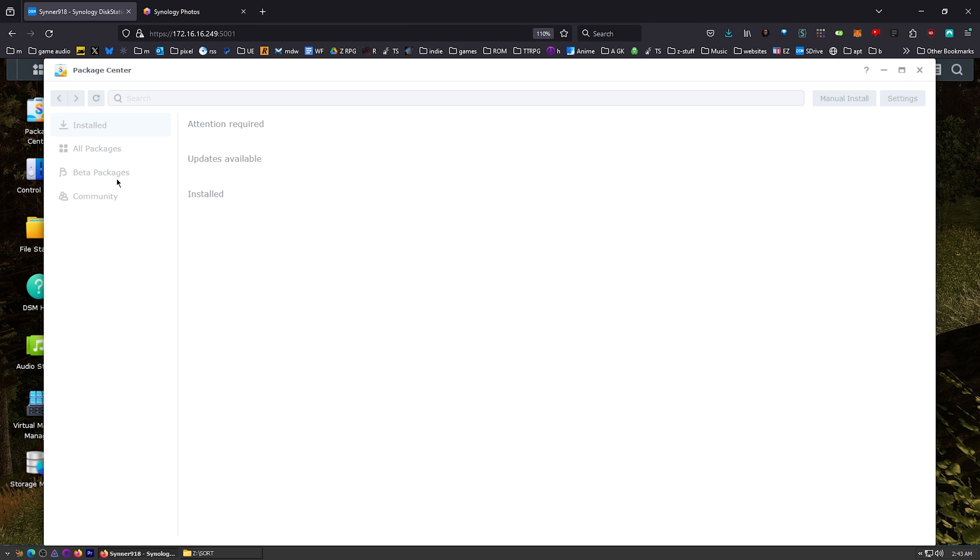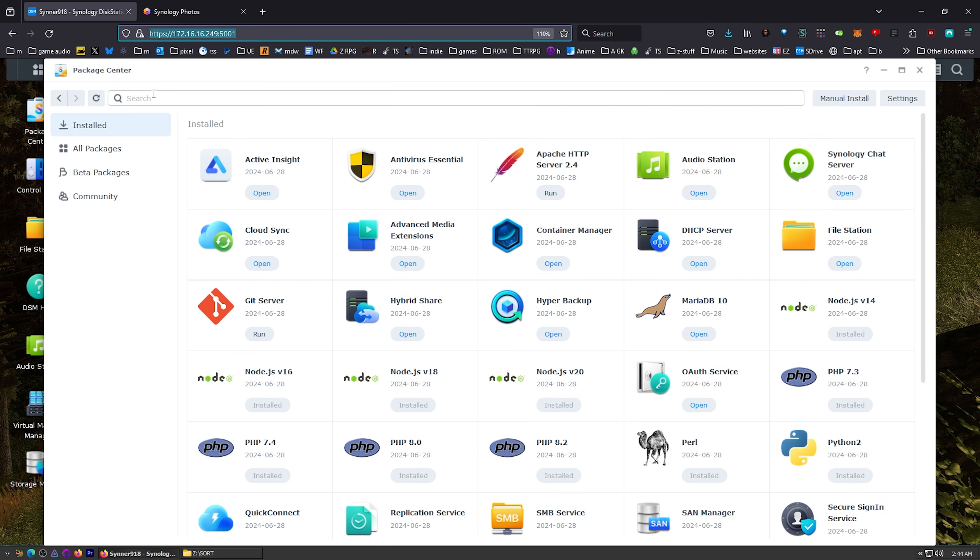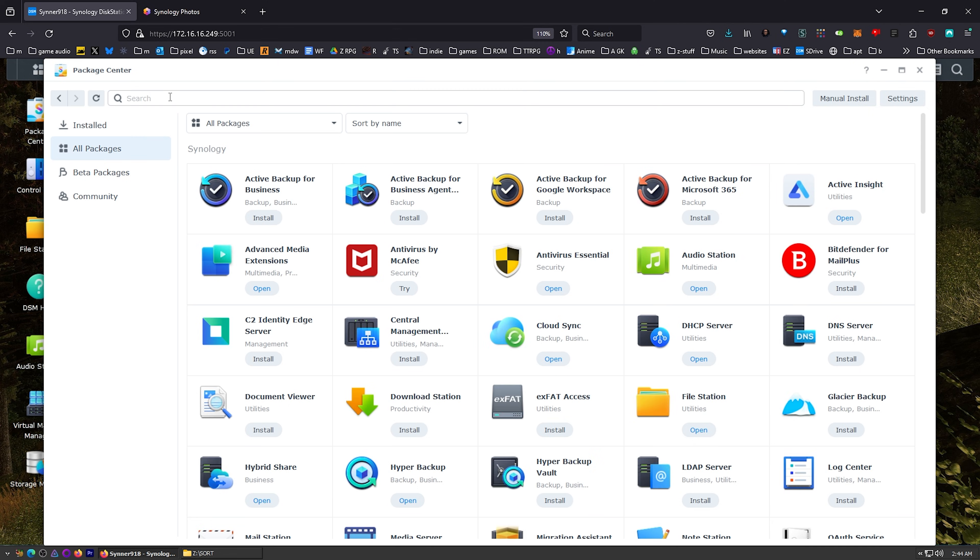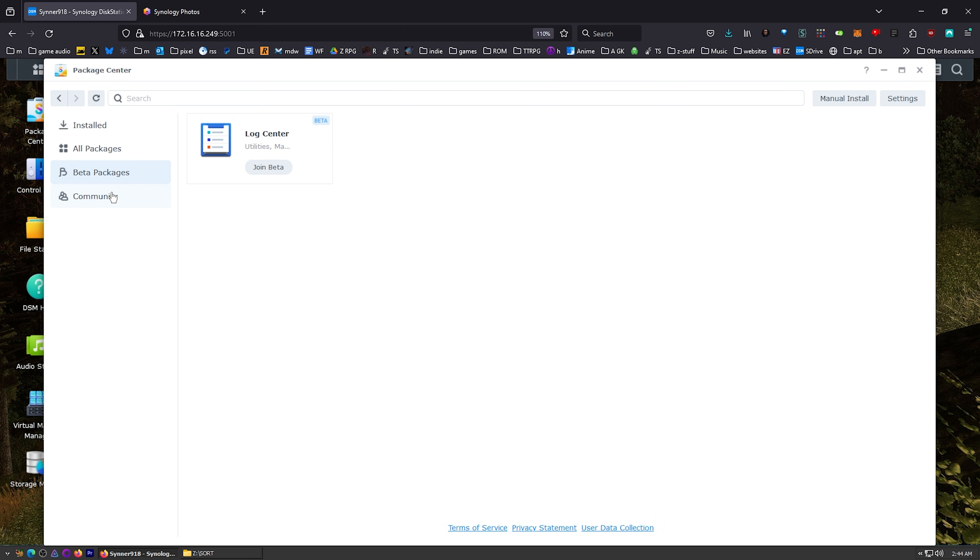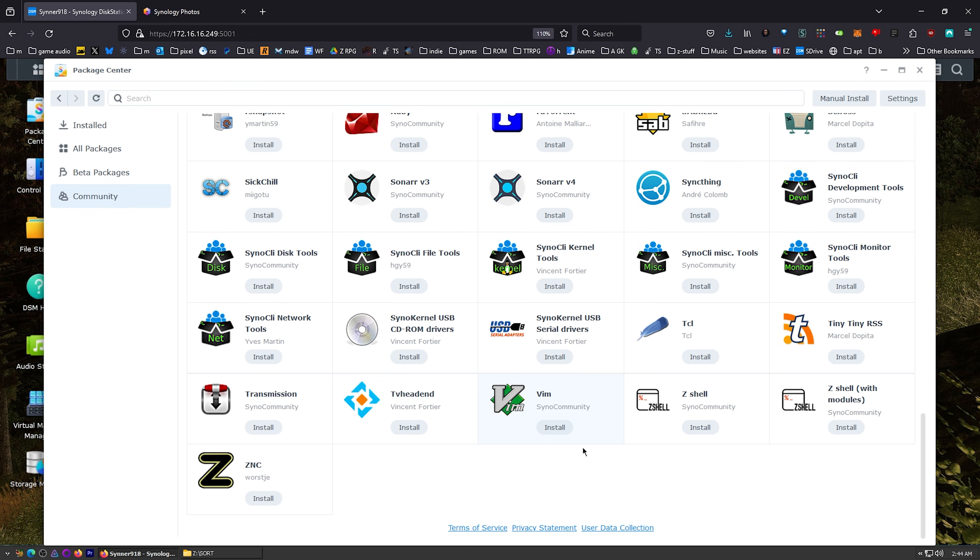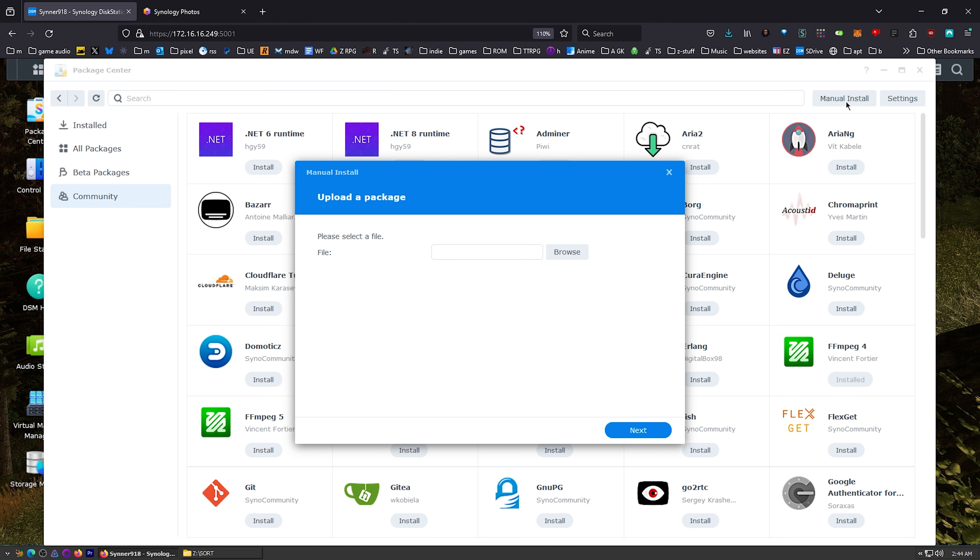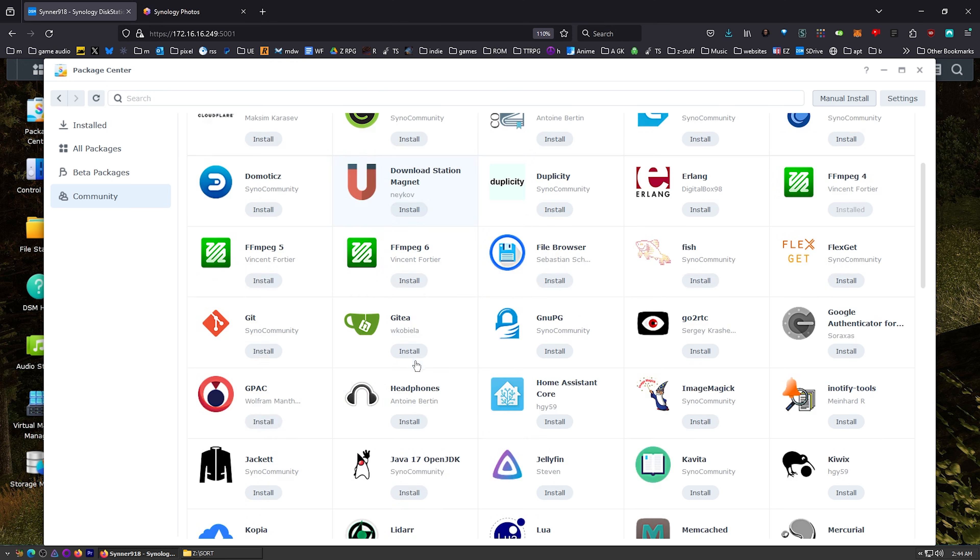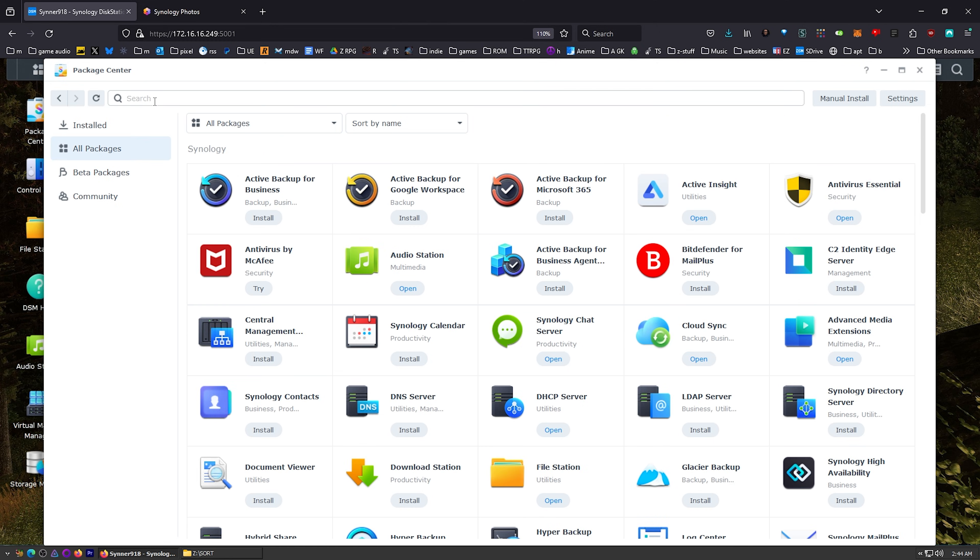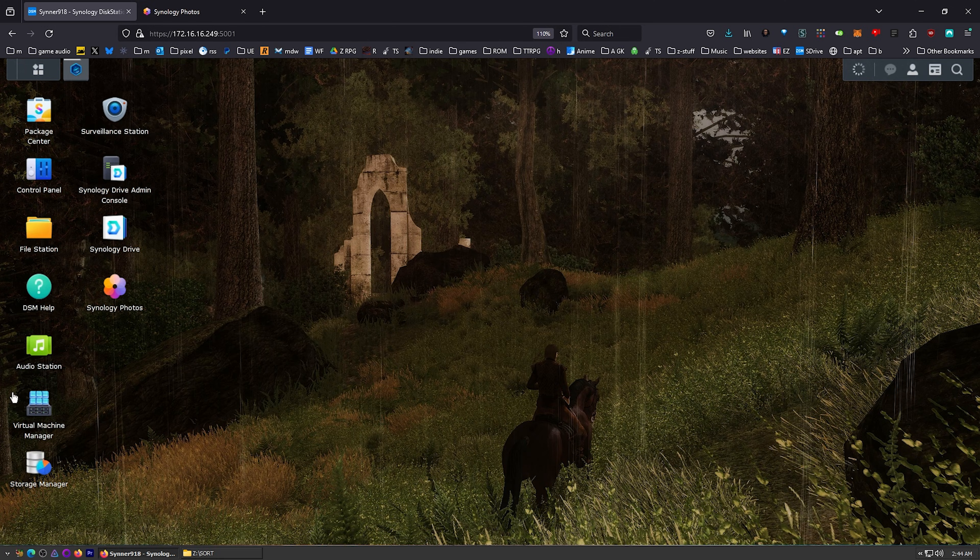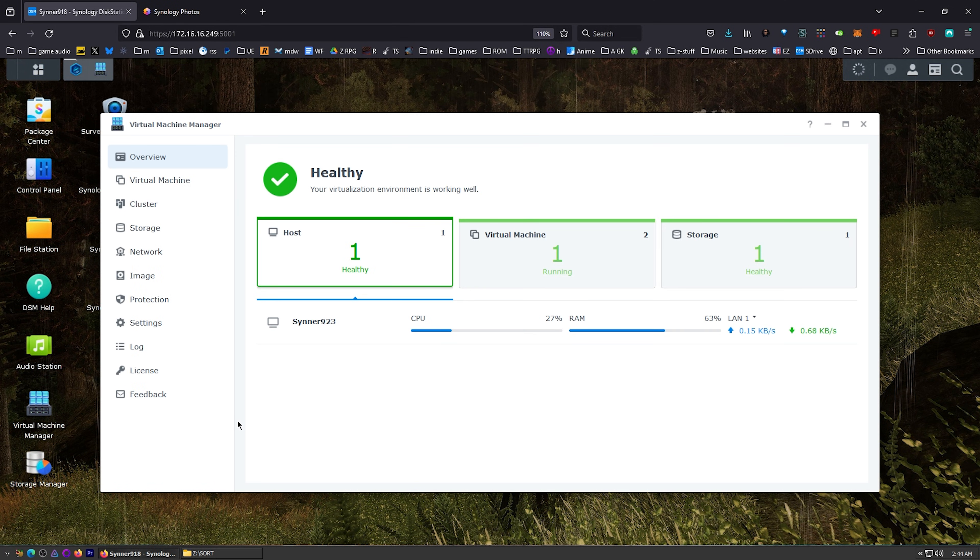Here's the package center. And we have all kinds of different applications here. If you want Plex, we just go over here to all packages and look for Plex. And there's Plex, Jellyfin as well. We have beta packages here, and you can also get packages from the community. There's all kinds of packages made by the community that you can install on this, or you can also do manual installs. And then there's also Docker. So if you wanted to go crazy with Docker, you can install all kinds of stuff. You can basically do anything with it when you think about that and this virtual machine manager.